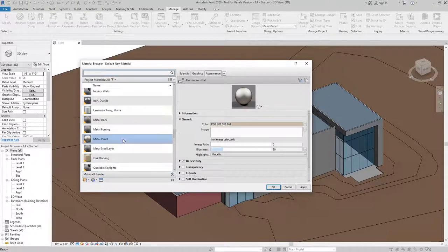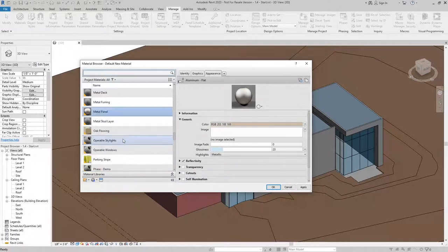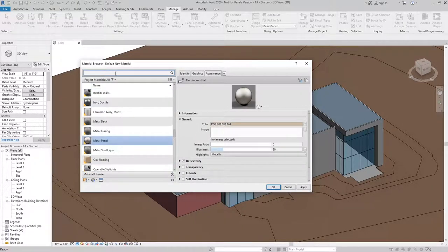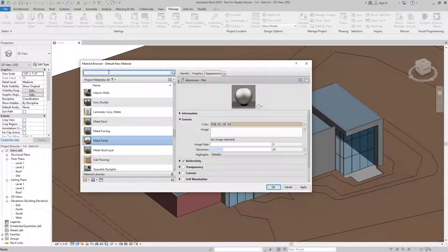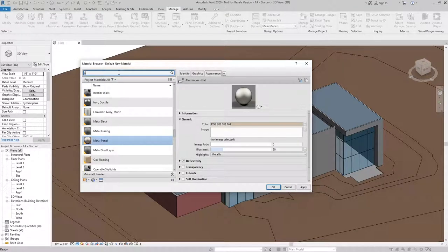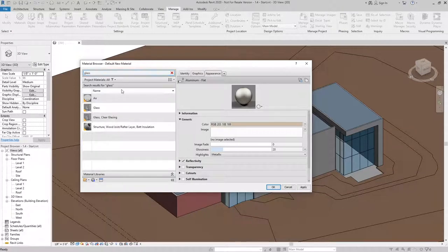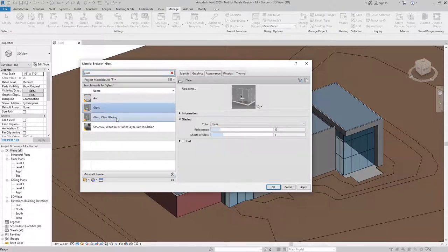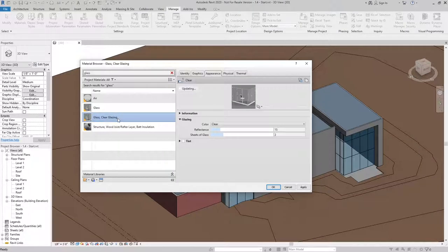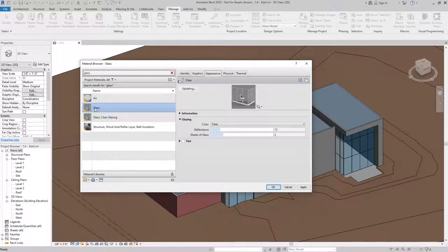The other material that I'd like to load in is a glass material, and that already exists. So I can use the filter bar at the top and search glass. I have two options: glass and glass clear glazing. I'm going to go with the glass material.